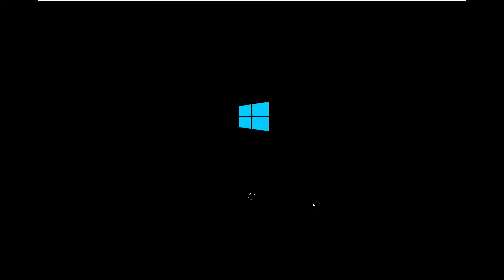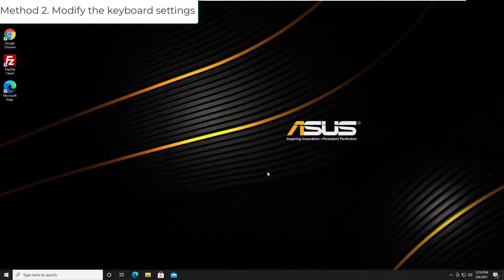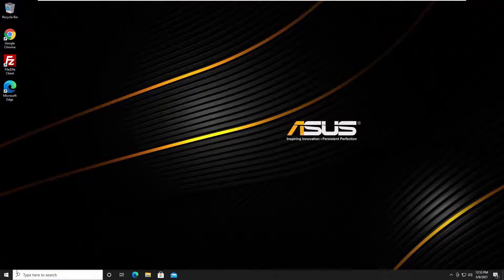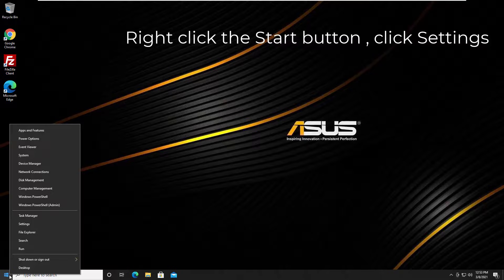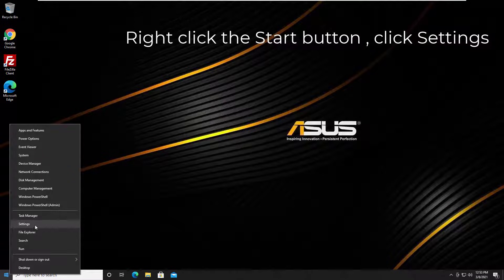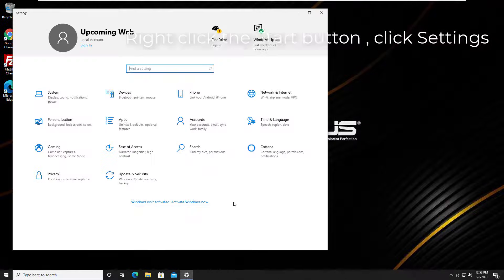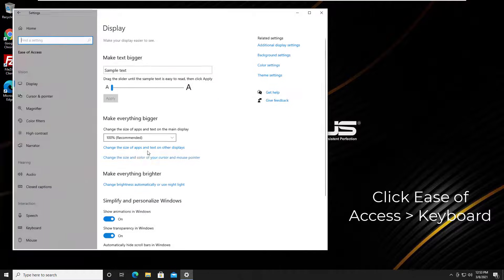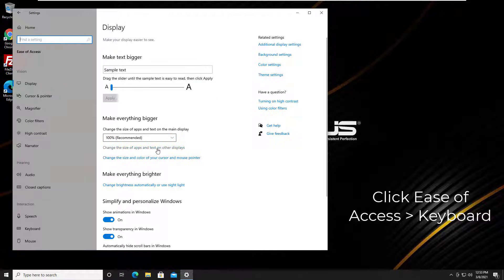Method 2: Modify the keyboard settings. Right-click the Start button at the bottom left on your desktop, then click Settings, click Ease of Access, click Keyboard.